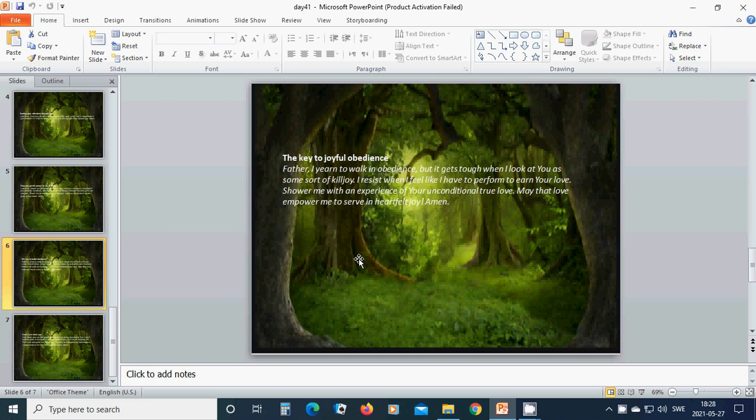Heavenly Father God, I yearn to walk in obedience, but it gets tough when I look at you as some sort of killjoy. I resist when I feel like I have to perform to earn your love. Show me with an experience of your unconditional true love.